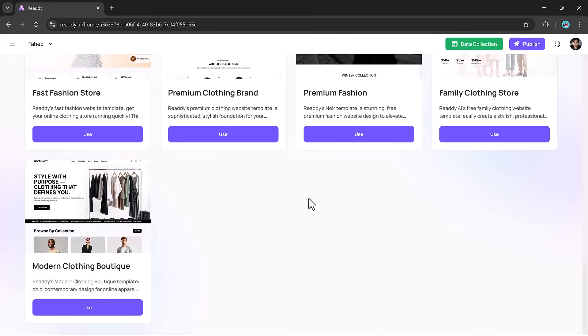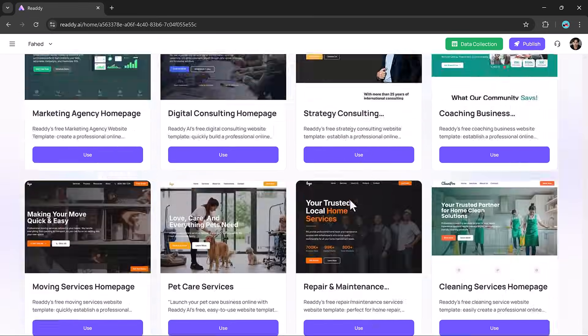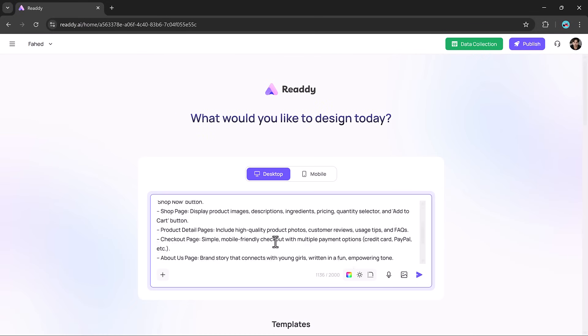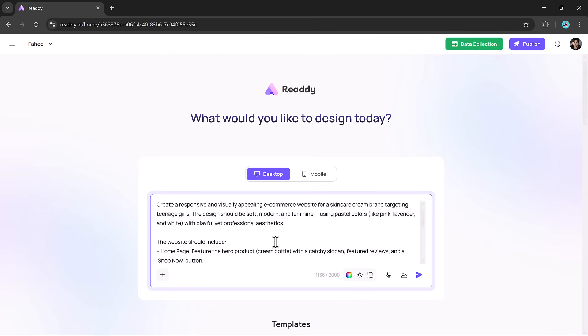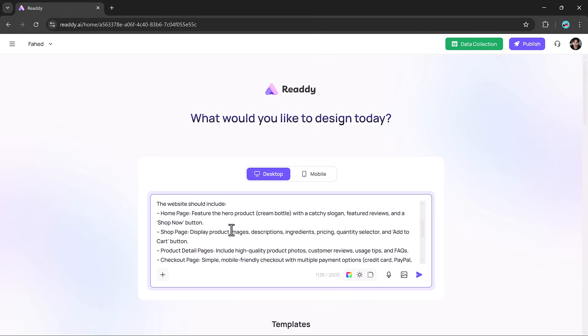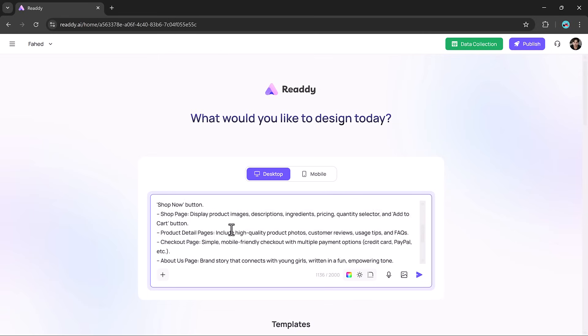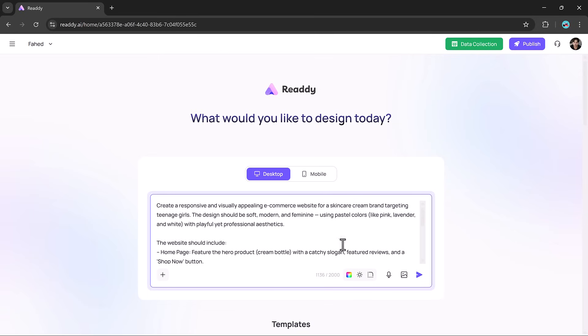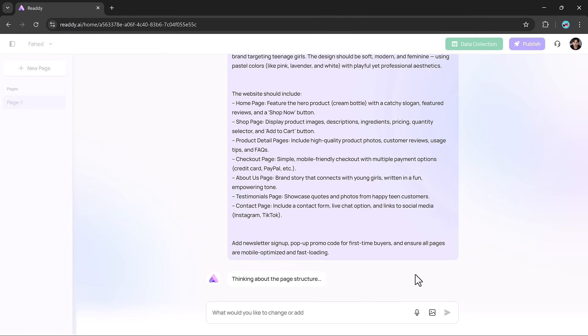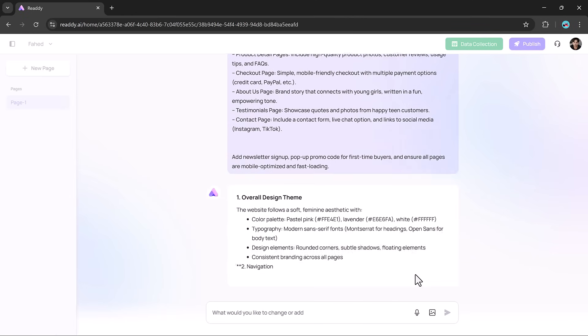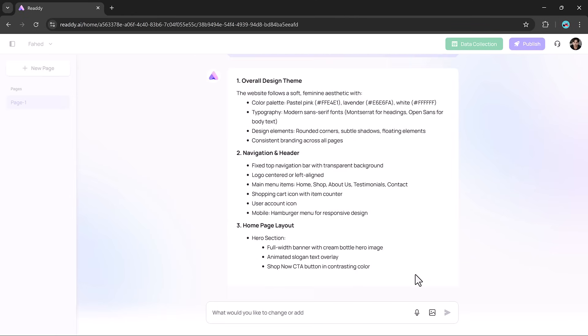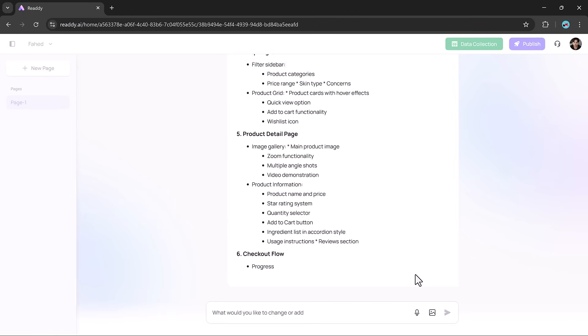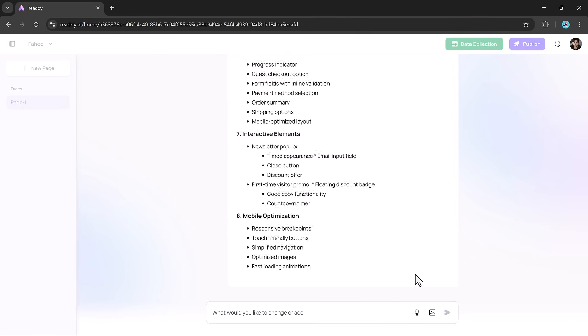The layout, the features, the tone, the visual style. Ready.ai understands it instantly and returns a smart, well-designed layout within seconds. It's not just fast, it's intelligent, and the accuracy is seriously impressive.